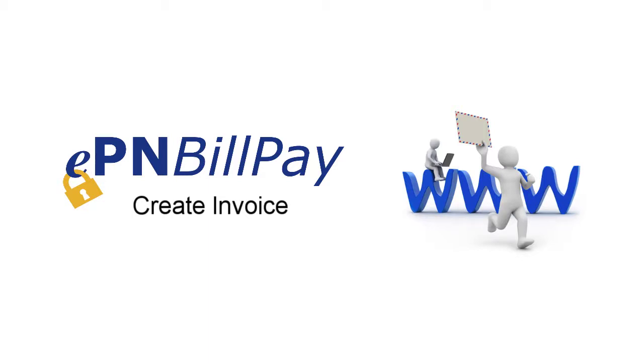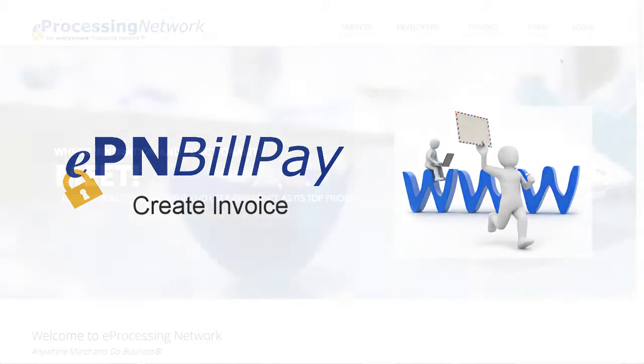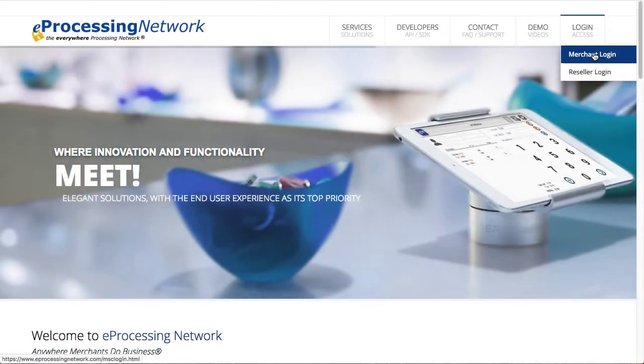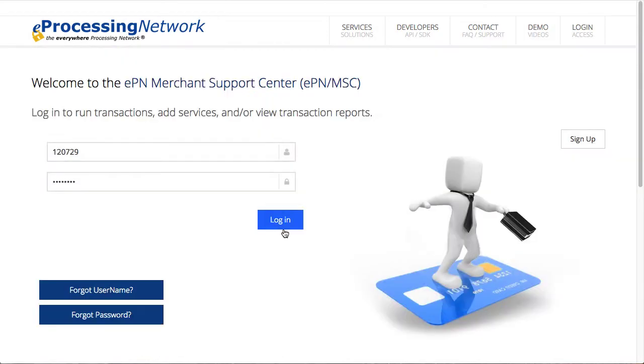Welcome to the EPN Bill Pay Create Invoice video. This video will walk you through creating an invoice and sending the invoice to your customer. To begin, log in to your account at www.eprocessingnetwork.com.